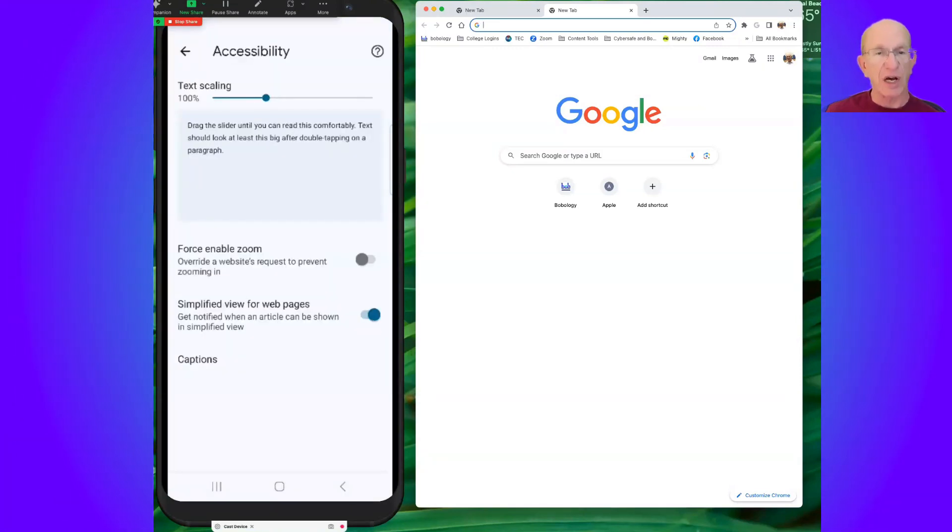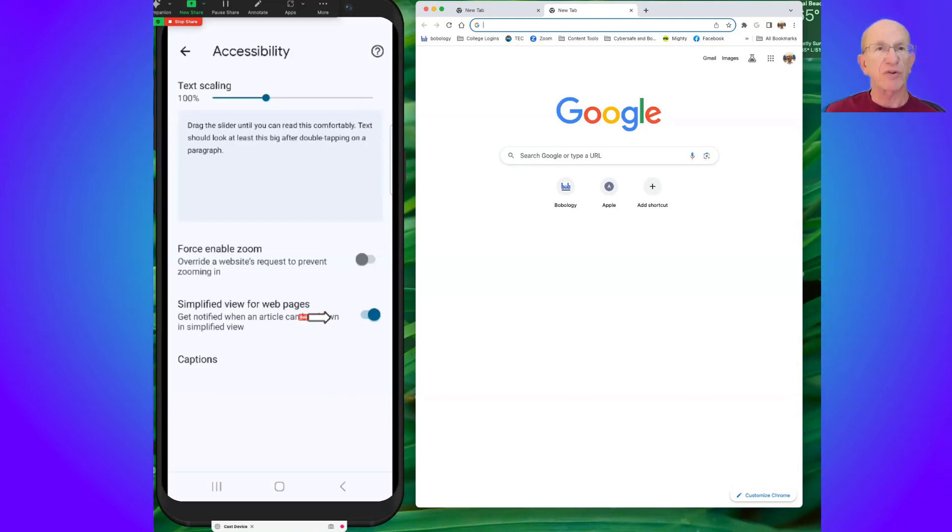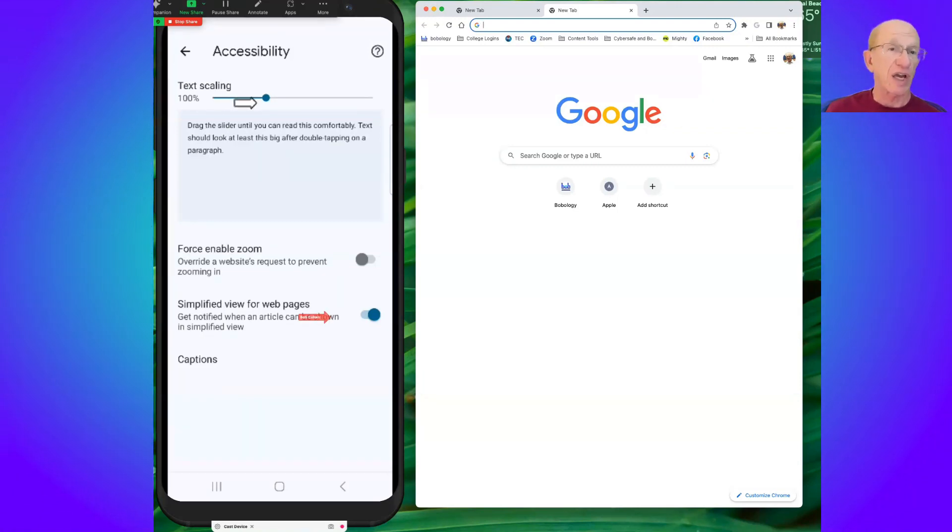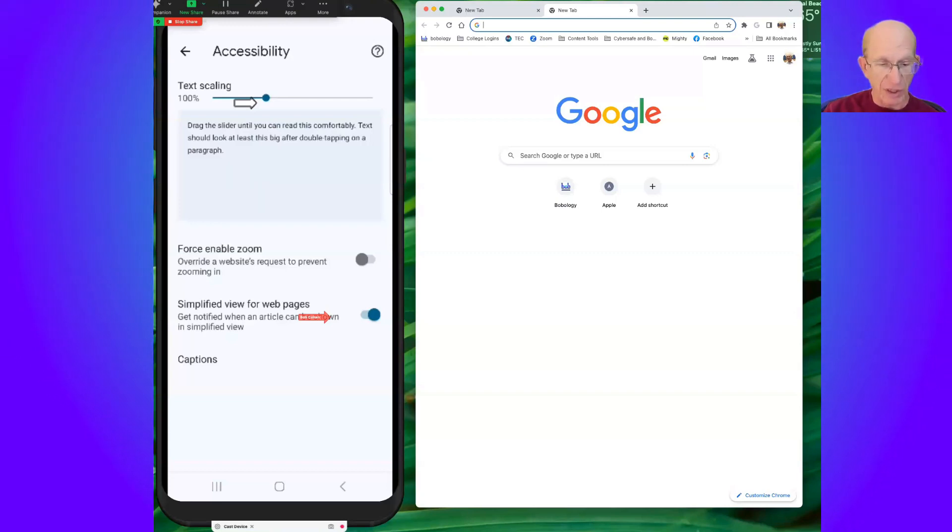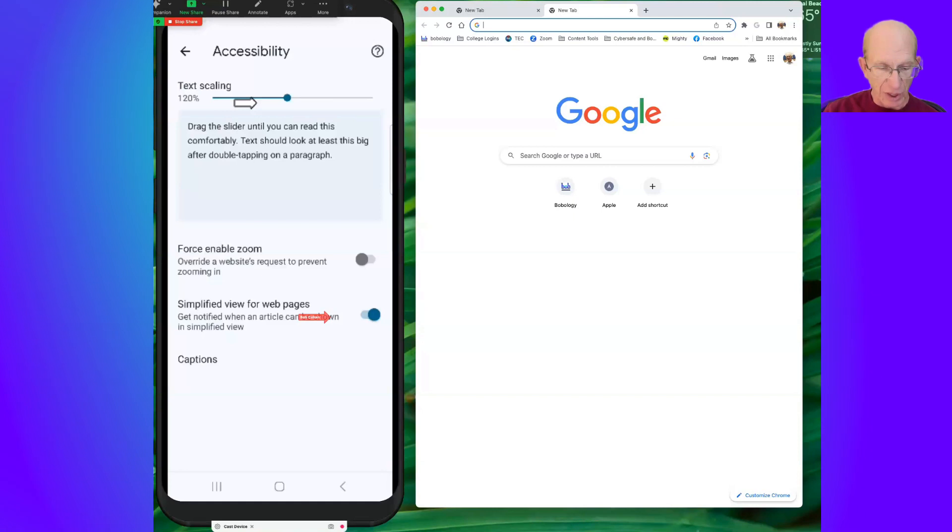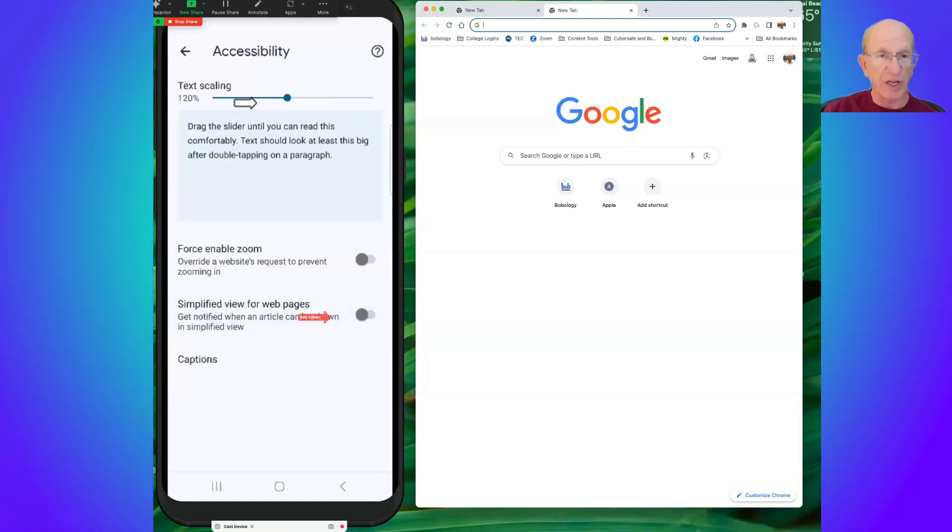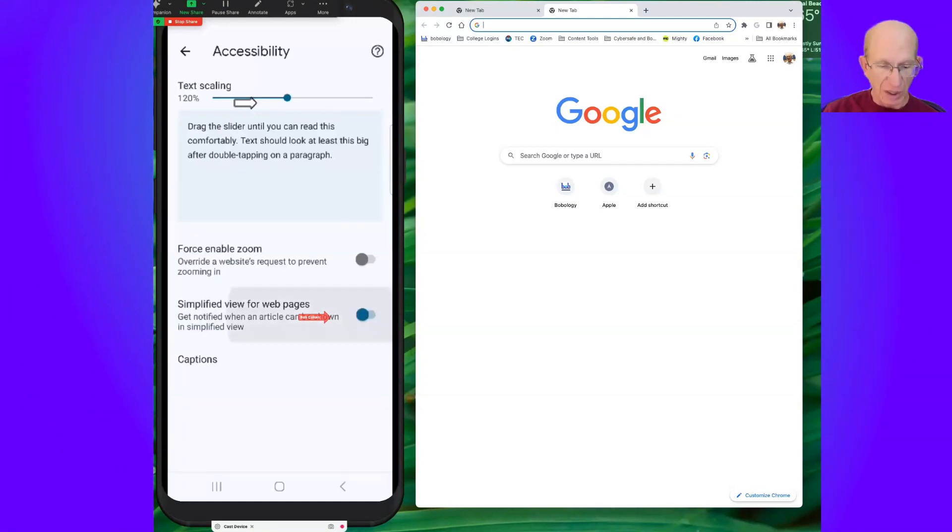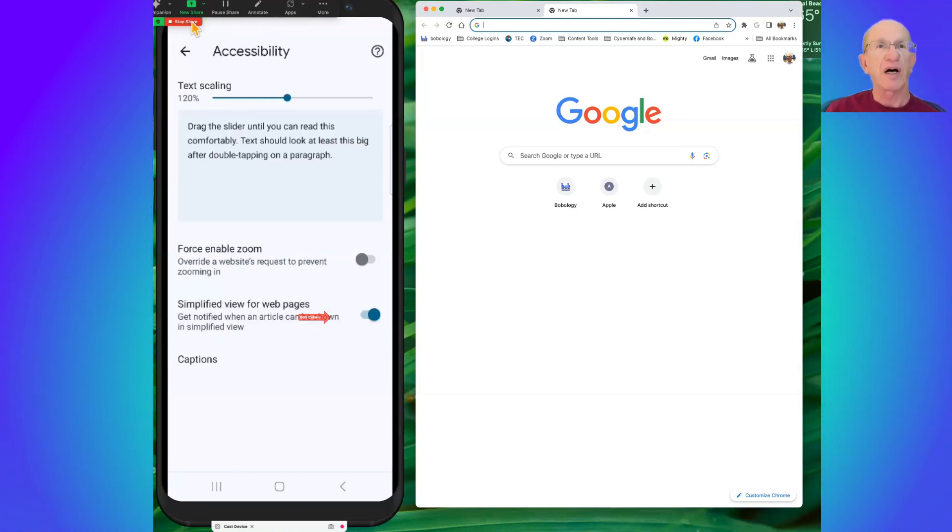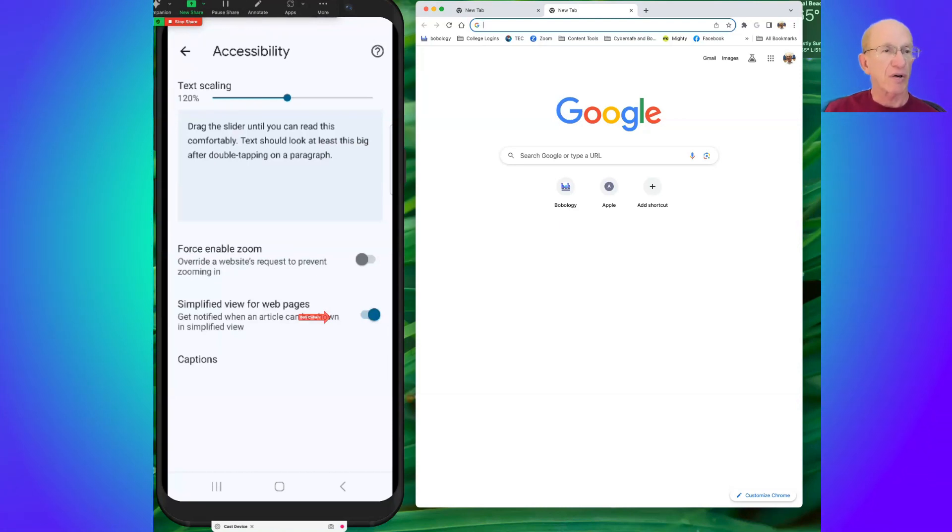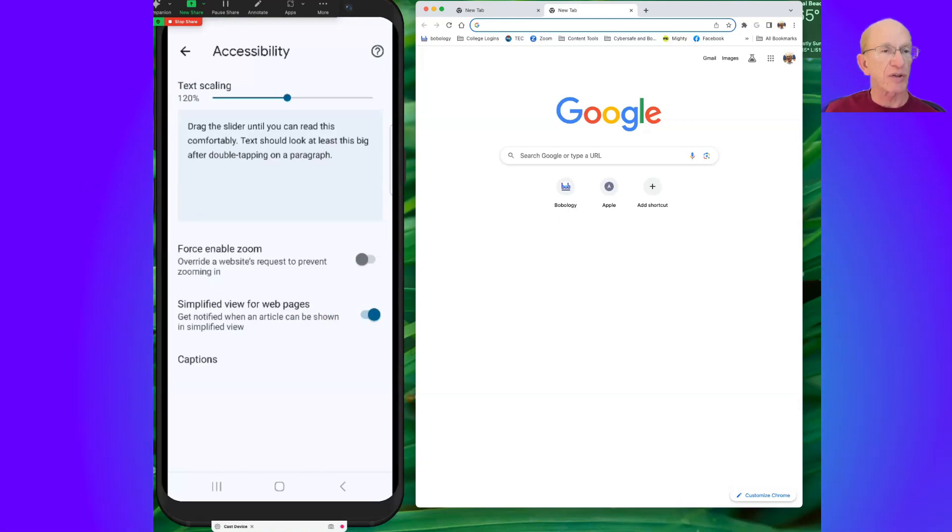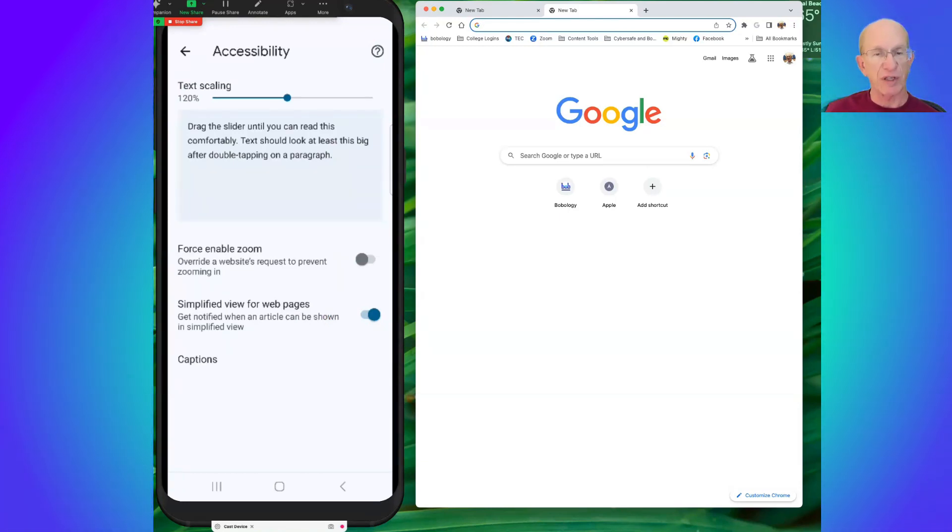Accessibility has an option called simplified view. So I'm in accessibility on my settings. I can scale the text, obviously, and make the text bigger on the website if I want to. But simplified view, turning it on, allows me to get notified on the browser whenever a website has the option for me to take a look at a simplified view.